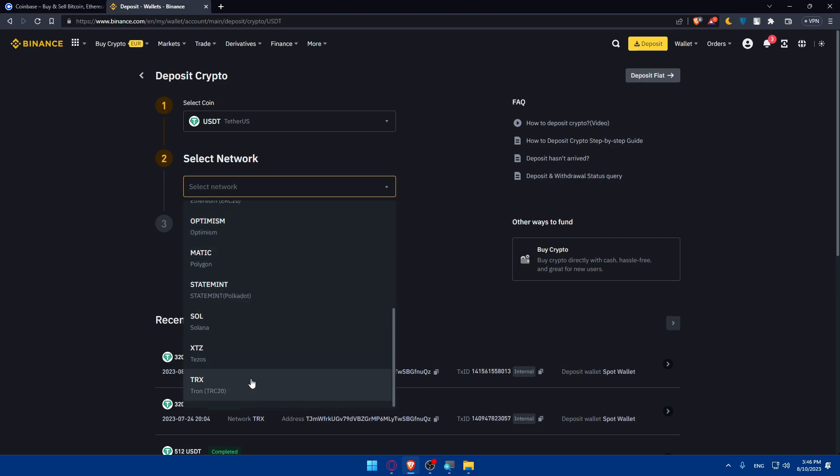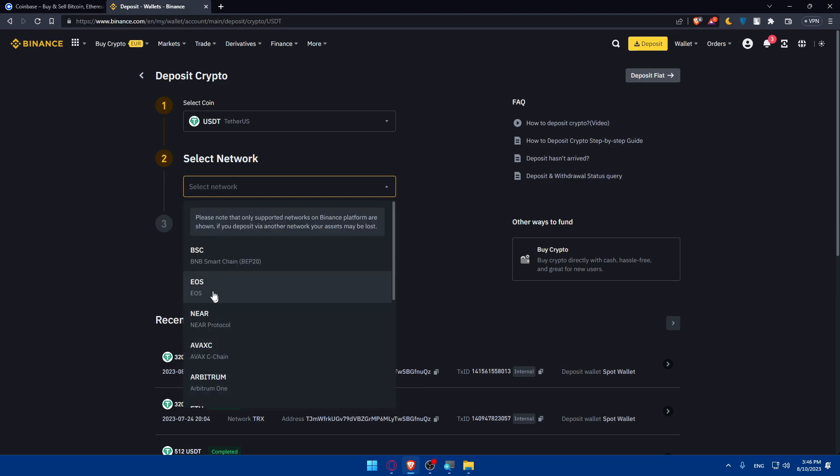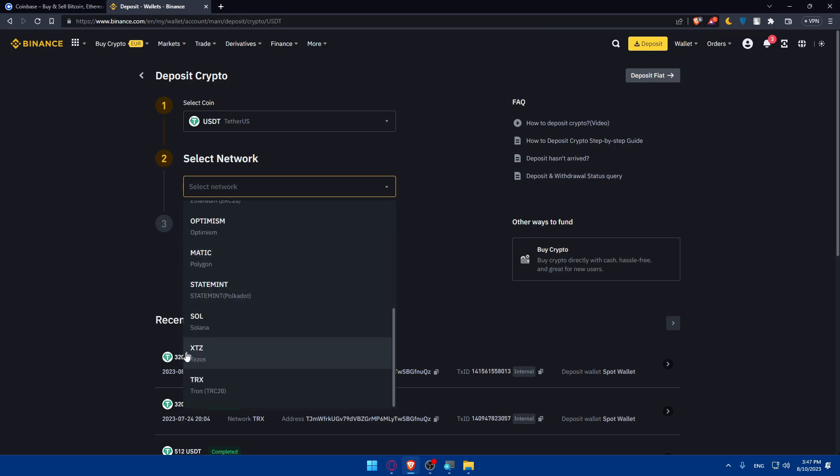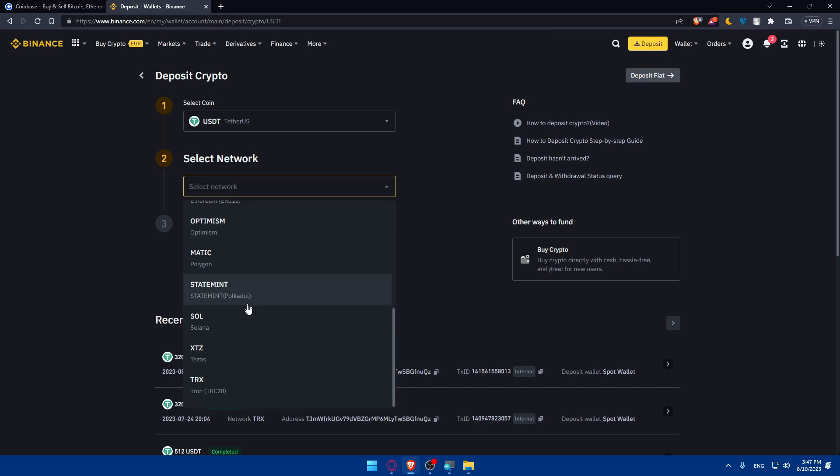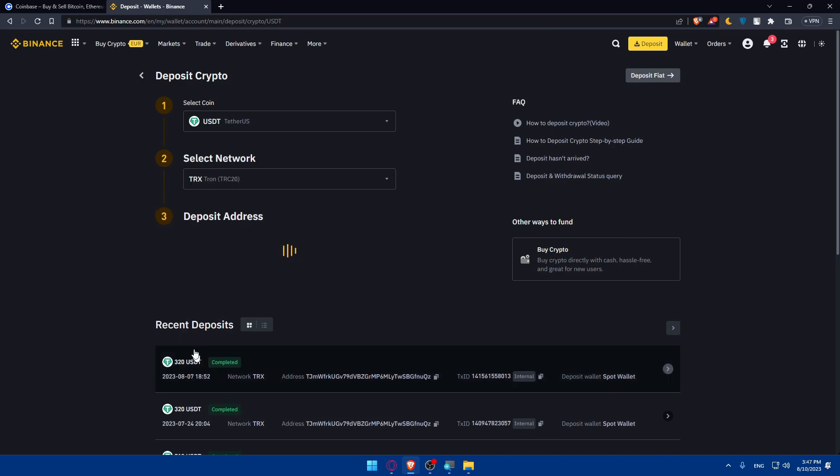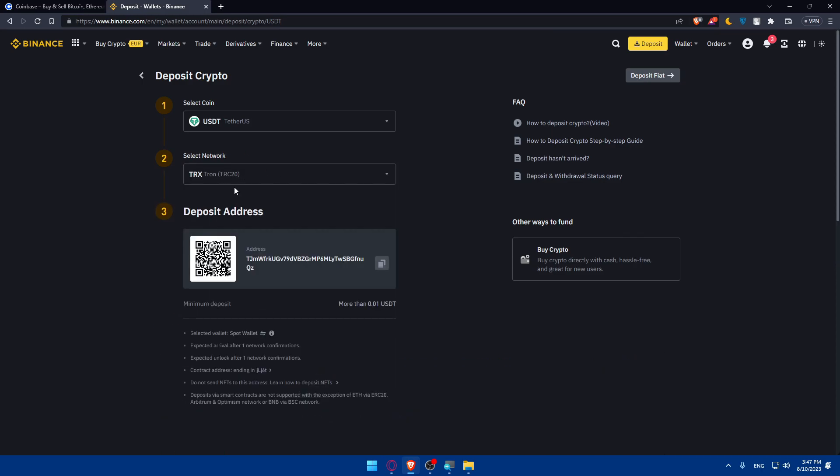We have BCS, EOS, NEAR, AVAX, of course Arbitrum, Ethereum, Optimism, Matic, Statesmen, Solana, XTZ and TRX. The best is this BSC or BEP-20, which is the Binance Smart Chain, or this TRX which is Tron TRC-20. And of course some people will even use the Ethereum wallet or network. For me, I'm just going to choose as an example this TRX. The TRX has a low amount of fees as you can see.